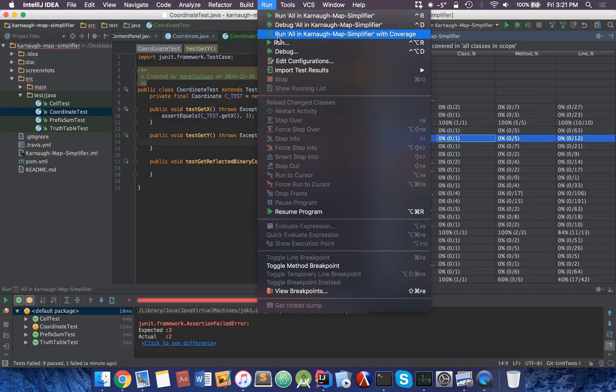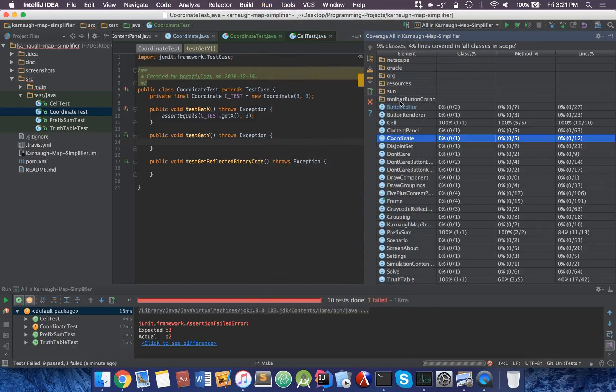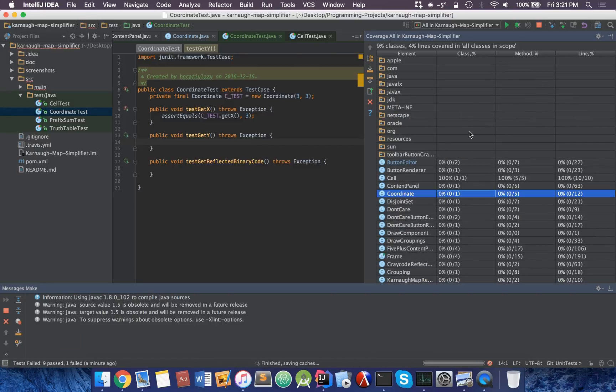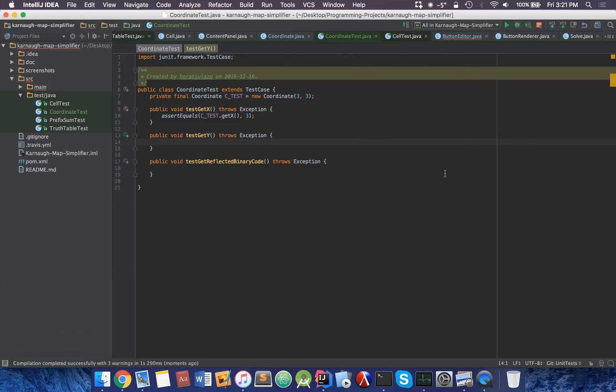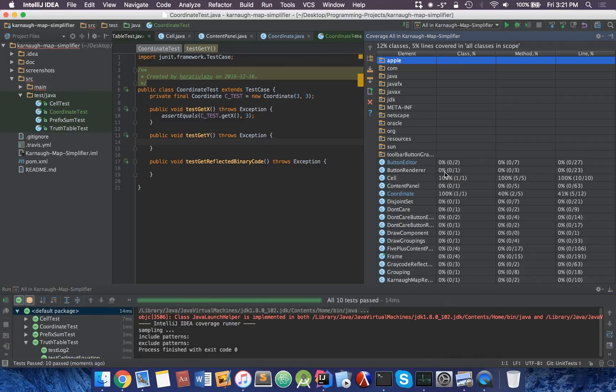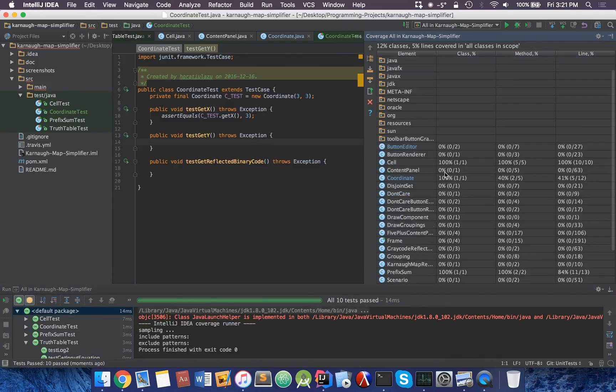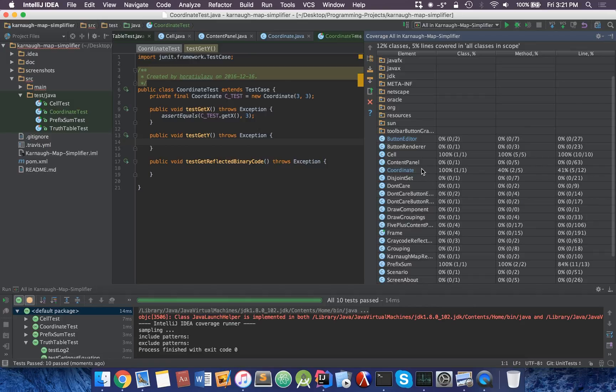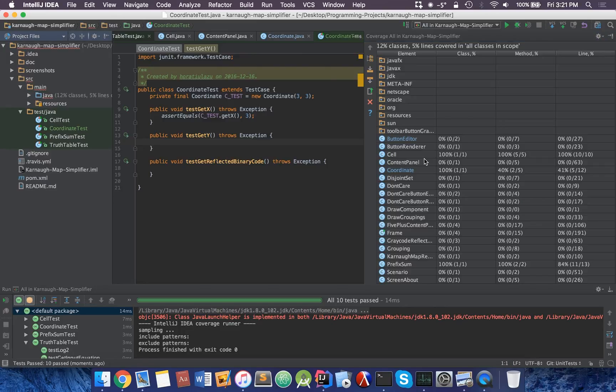In order to update this, you can actually head over to run. We have run all in CardinalMap Simplifier with coverage. With coverage, we'll essentially analyze how much your tests impact everything. So we can head over to coordinate. We're impacting all the classes inside coordinate. There is in fact only one class.